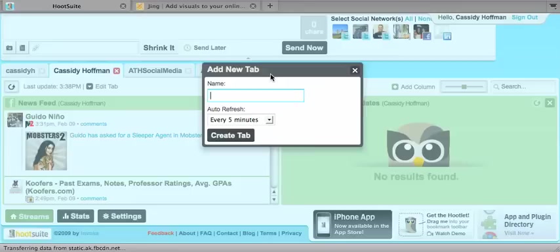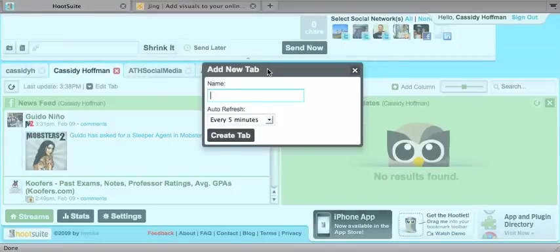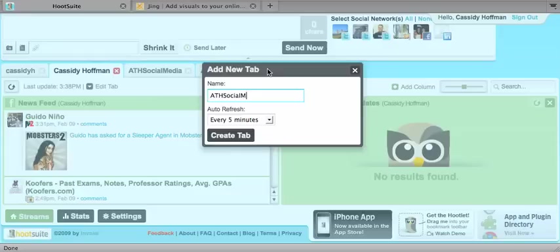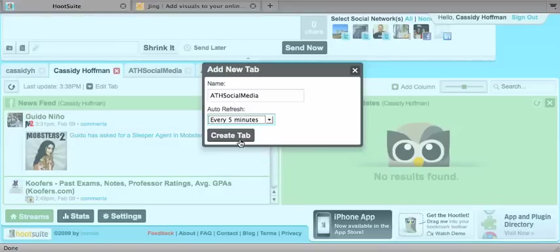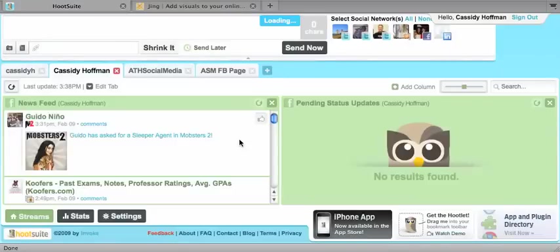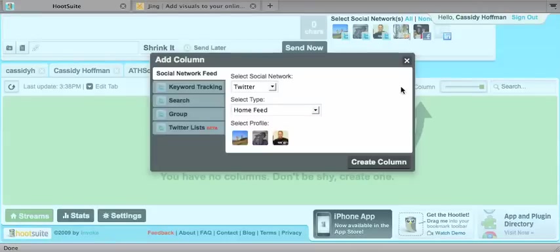And so now I'm going to show you how to set up a tab. So you're going to click that little plus button and name your tab. I've named mine after my different social networks because it makes it easy for me to organize. And I'm going to select auto refresh for every five minutes because that seems manageable to me. So I'll click create tab and the little Hootsuite guy is going to ask me to create columns. So I'm going to click the plus sign for add column.